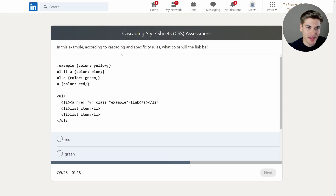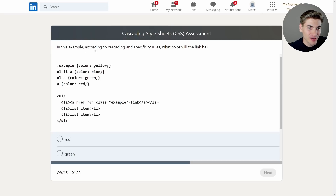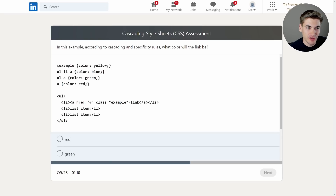In this example, according to cascading and specificity rules, what color will the link be? Specificity — everyone's favorite. Luckily, I wrote an entire blog article about specificity. The anchor tag has a class of example. Classes are more specific than element selectors, so it's going to be yellow because that's what the class selector specifies. Even if there's a million element selectors, one class overrides all of them.